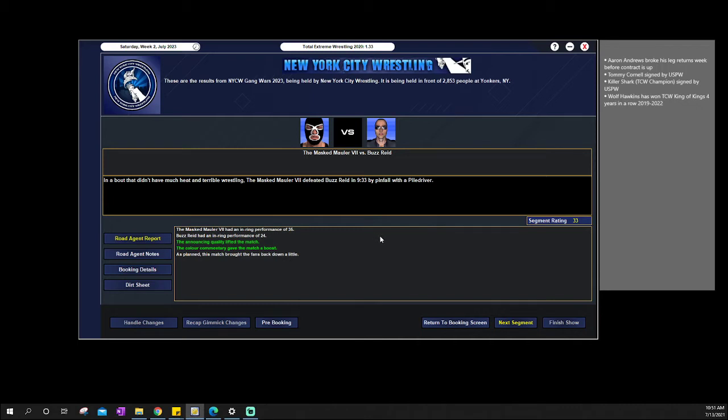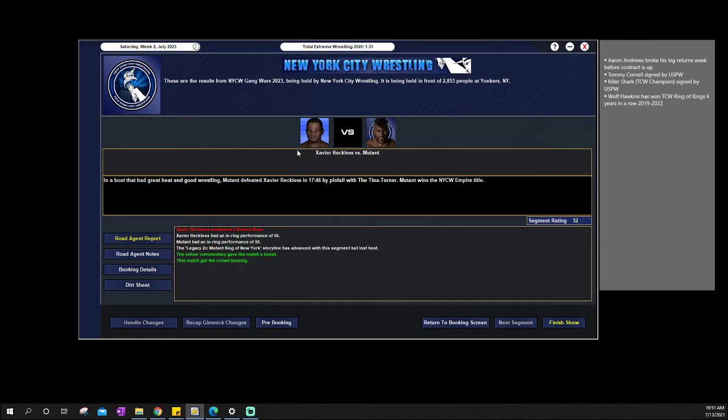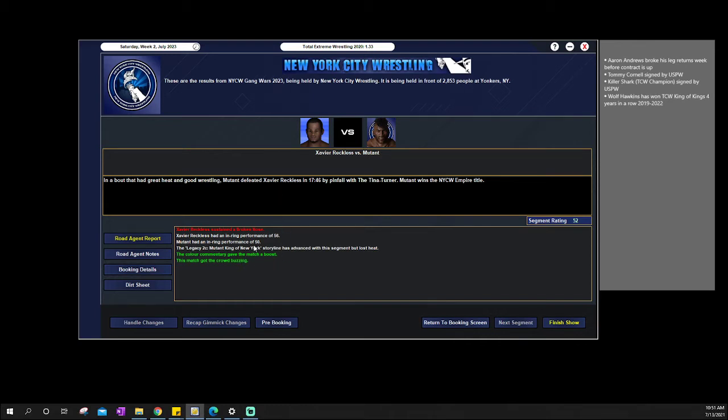Because our main event has Mutant defeating Xavier Reckless, winning the New York City Wrestling Empire title. Xavier Reckless does not even get to defend the title once. One and done. He wins the title, says you know what, I'm gonna be able to take Mutant on. I'm gonna be able to put the beast down. And he failed. He also sustained a broken nose. And with that, it is making, obviously, Xavier a transitional champion. And the Tina Turner man himself, Mutant, the king of the wasteland, is officially king of New York City Wrestling.